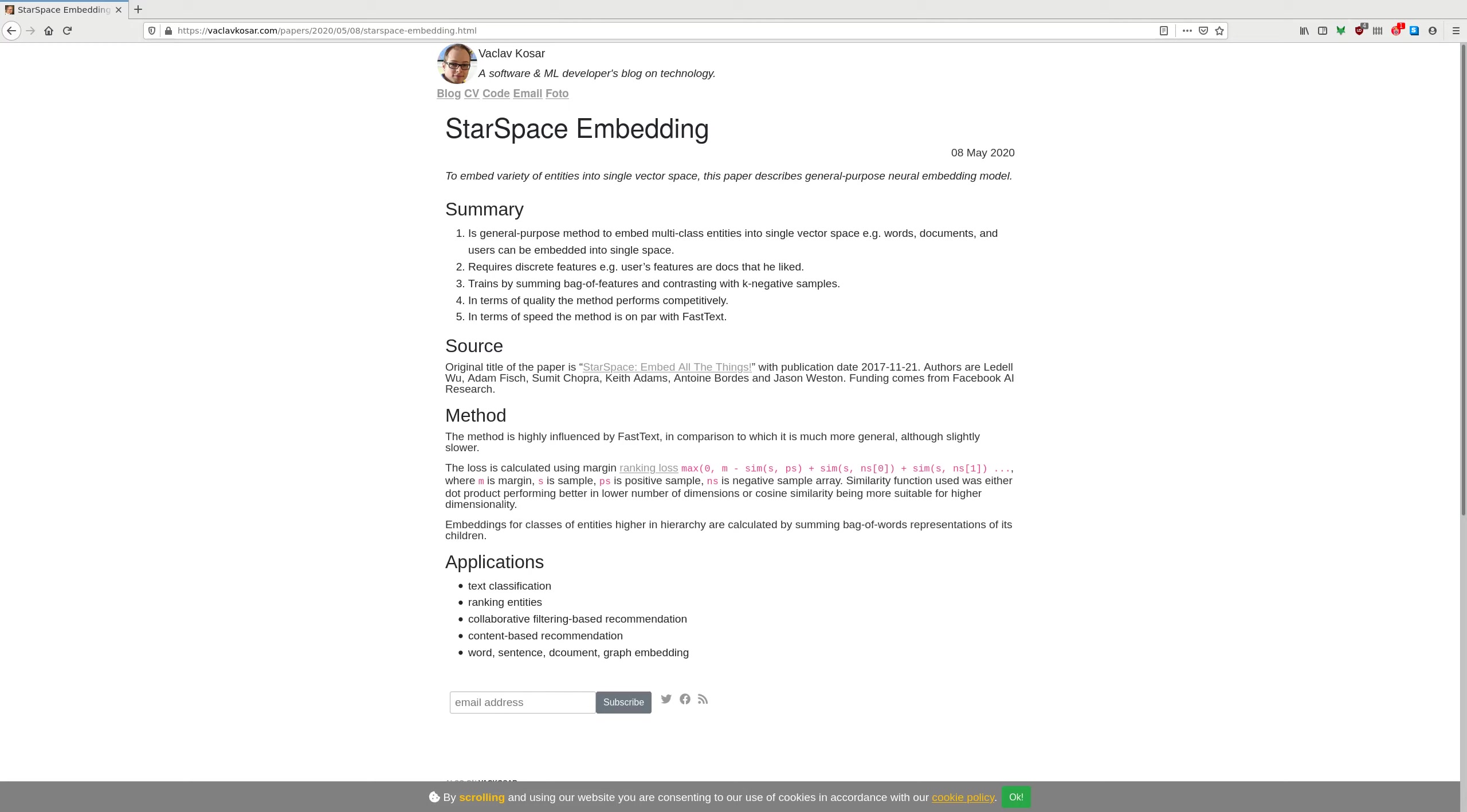In summary, it is a general purpose method to embed multi-class entities into single vector space. For example, you can embed at the same time words, documents, and users. You can represent users as vectors, all of these entities in the single vector space where you can compare vectors of those different types of entities.